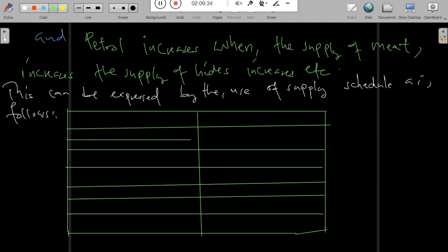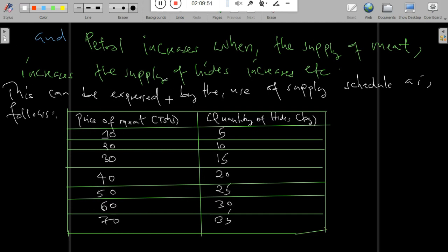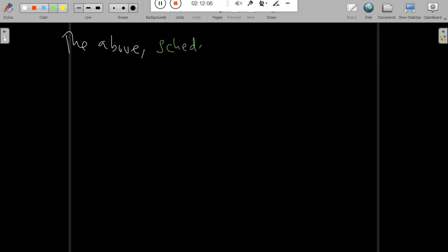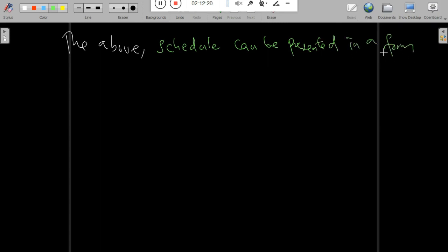For joint supply, consider the example of meat and hides. We have the price of meat in Tanzania shillings on one side — 10, 20, 30, 40, 50, 60, and 70 — and the quantity of hides in kilograms — 5, 10, 15, 20, 25, 30, and 35. This schedule demonstrates joint supply, where goods are produced together in a common production process.